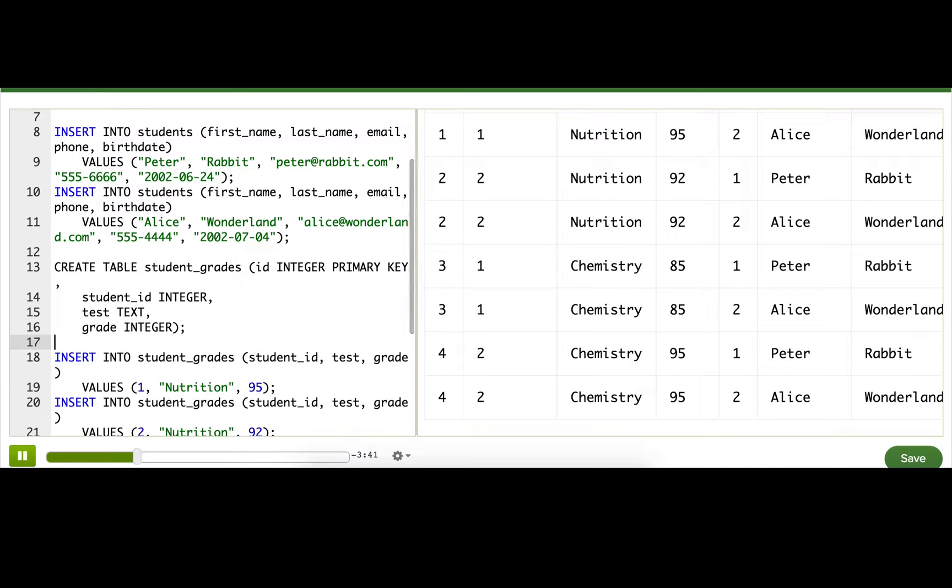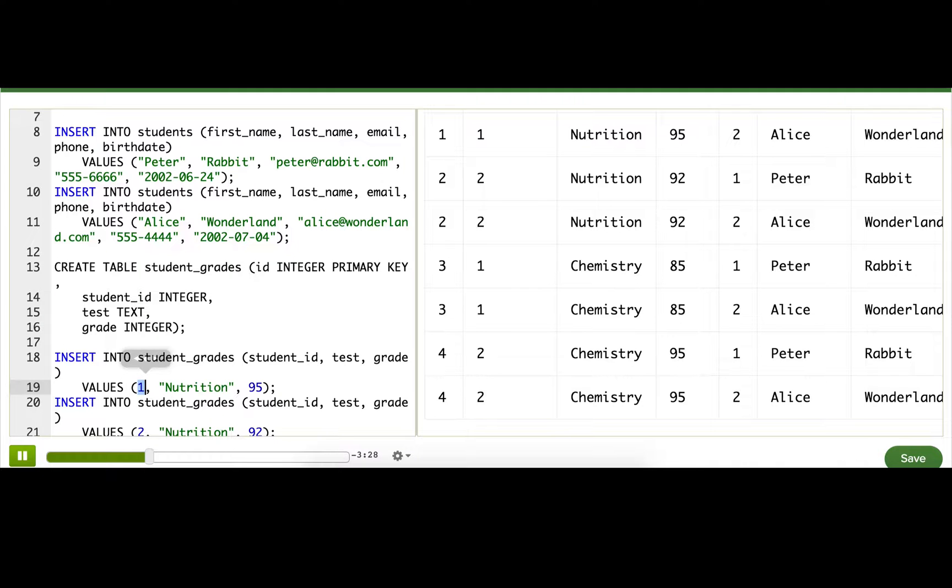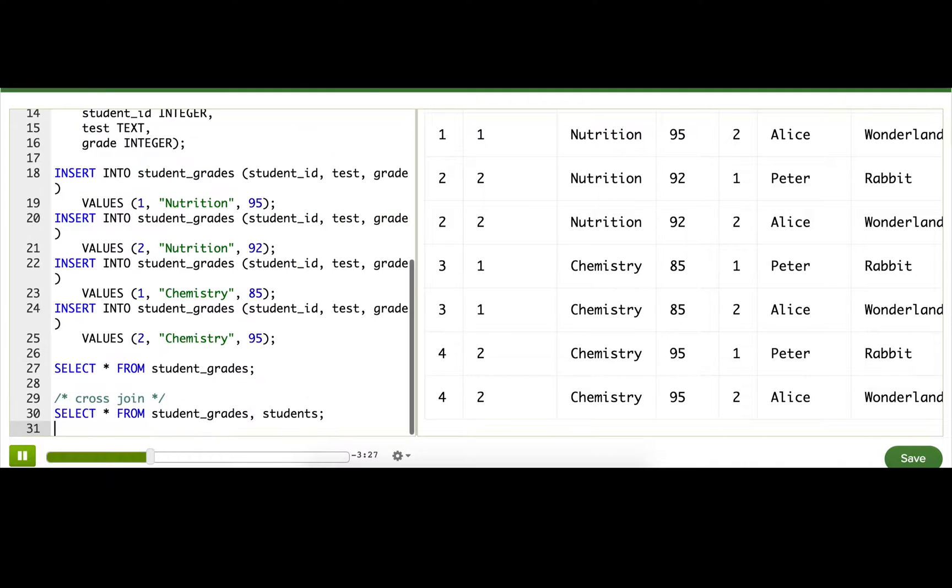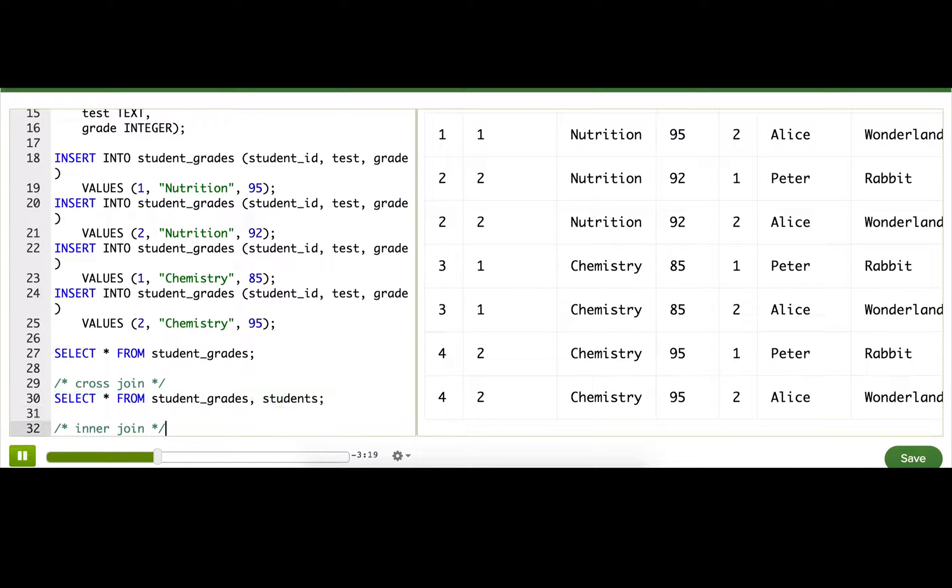This is the simplest join, but it's also the least useful. We don't want every row matched with every other row. We only want them matched if the student ID matches. We can do that using an inner join, which isn't actually much more work at all and is way more useful.